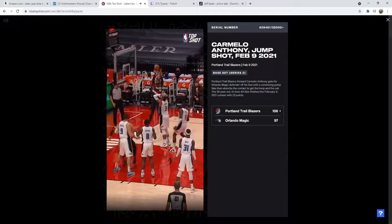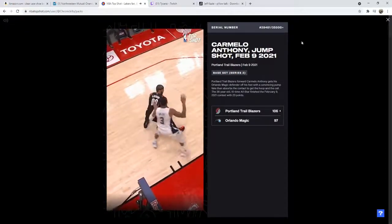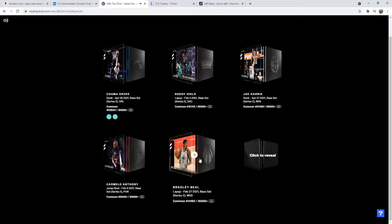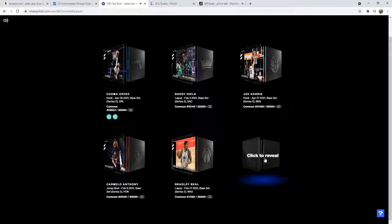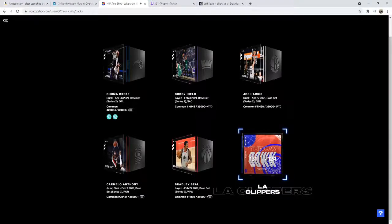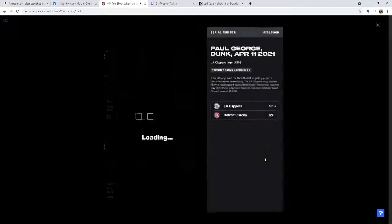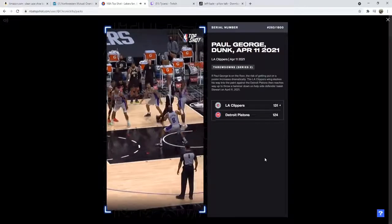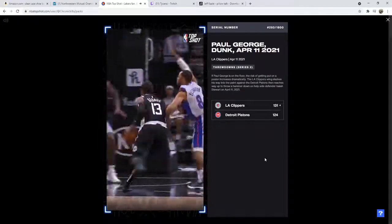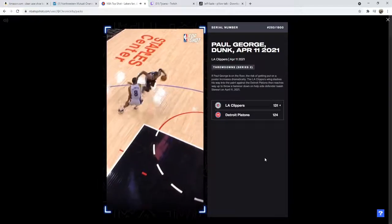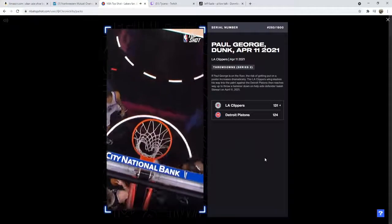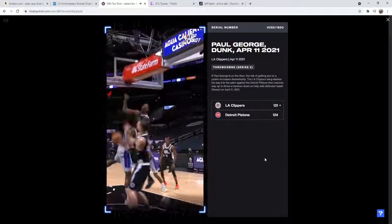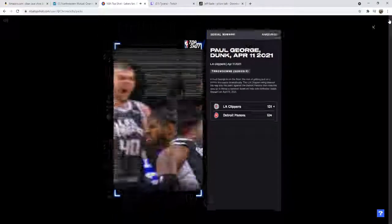All right, come on Top Shot, don't let me down man. LA Clippers rare, serial number 293, Paul George! And I think I might break even with that. I'm not a Clippers fan at all but good serial, very good serial, 293 out of 18K.